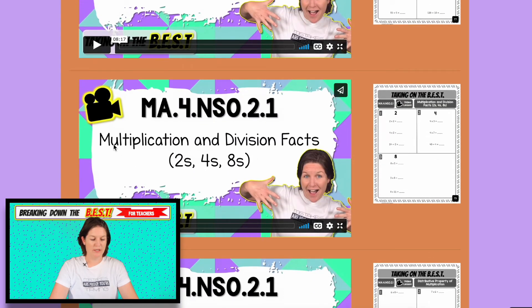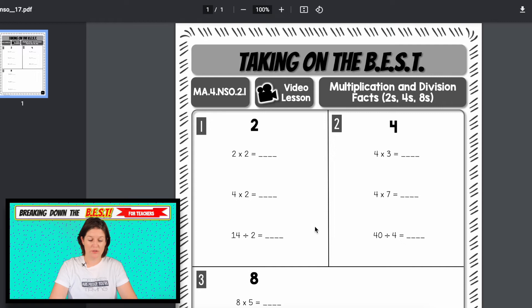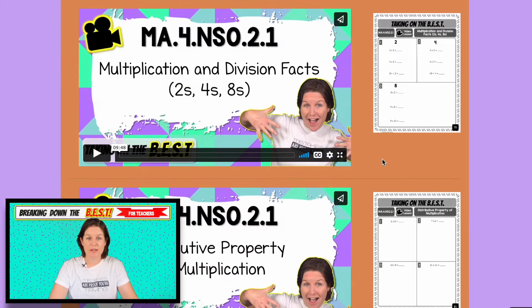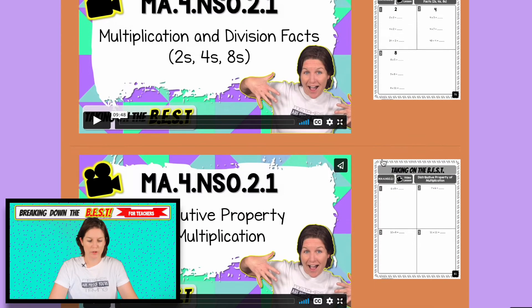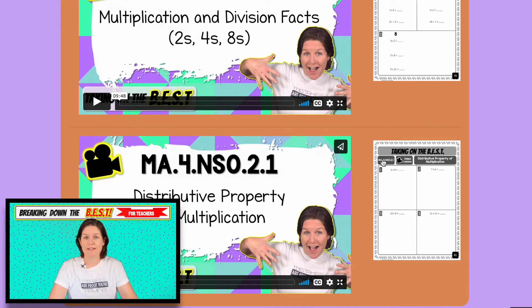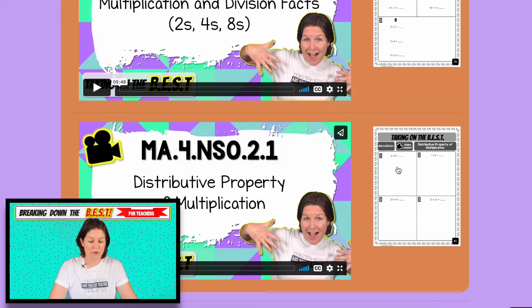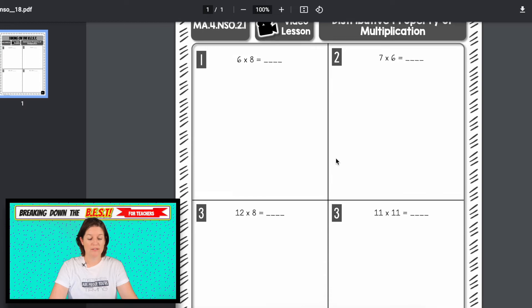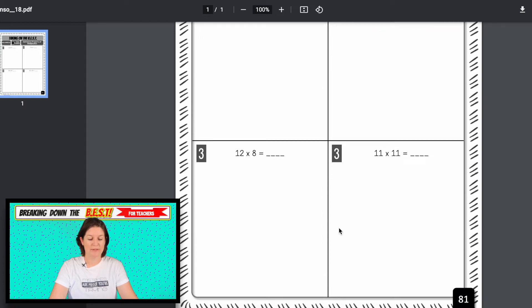For the twos, fours, and eights: the twos practice the doubling strategy, the fours practice the double-double strategy, and the eights use the double-double-double strategy. And then finally there are some facts that take a little longer to learn, like six times seven, nine times six, or eleven times twelve, where you can use the distributive property to break a factor down — and that's what's modeled in that video.